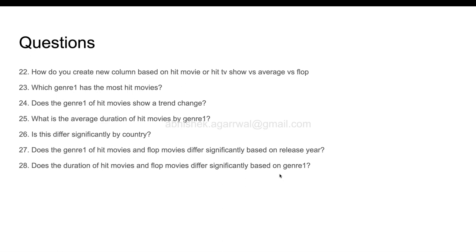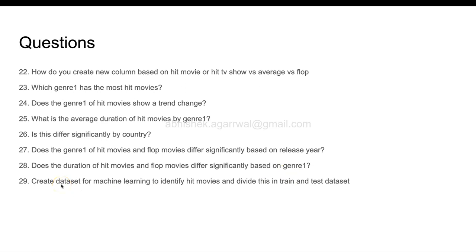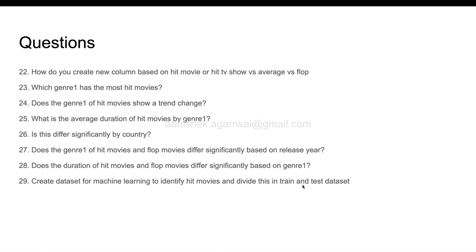After that, the first machine learning question—this is where the machine learning basically starts. Create a dataset for machine learning to identify hit movies and divide this into train and test dataset. You can take a normal path which is 70% train and 30% test. Also what I can recommend is you do cross validation as well. Once you are doing the model training and testing, you can apply cross validation. If you don't know cross validation, that's one of the videos I have posted earlier that you can look at. It's an important feature when you want to get the most out of your train and test dataset.